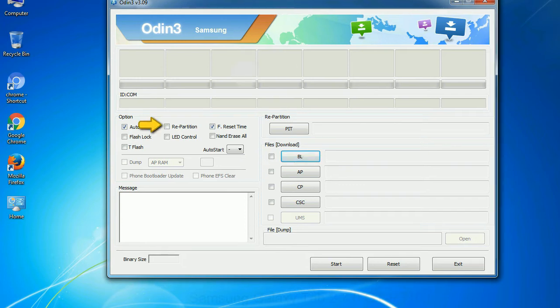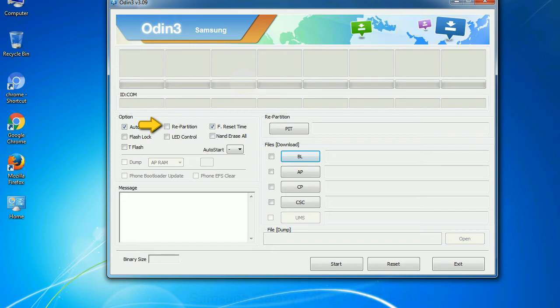Repartition: So what does repartition do in Odin? It repartitions your device file system to the default. Reset time: it resets the flashing timer after the flash process is complete.